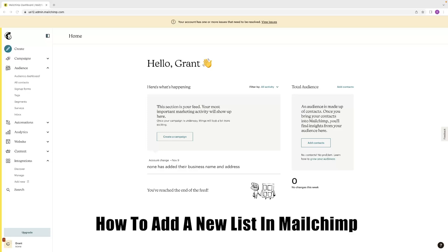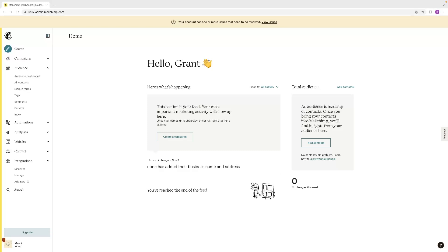Just before I get into it, if you've not used MailChimp before, if you want access to a free trial version, luckily for you, there's a link in the description down below that will allow you to do so. If you just give that link a click, then that will take you through to your very own trial version of MailChimp.